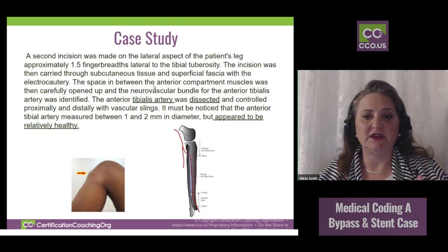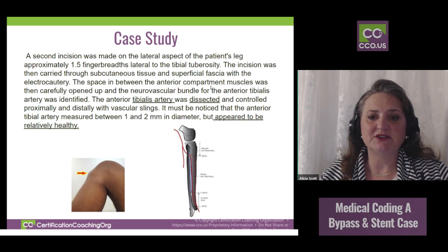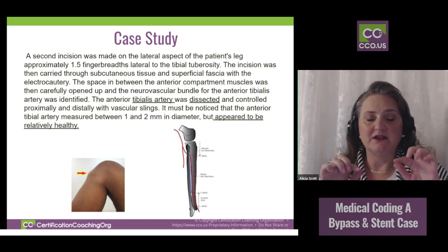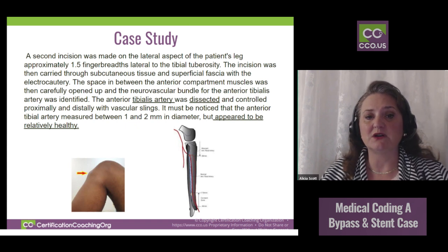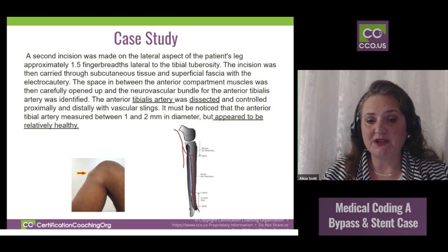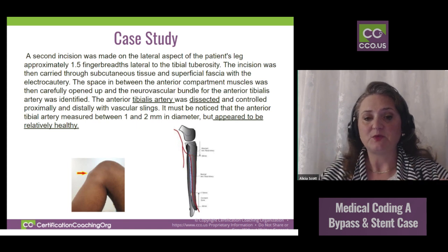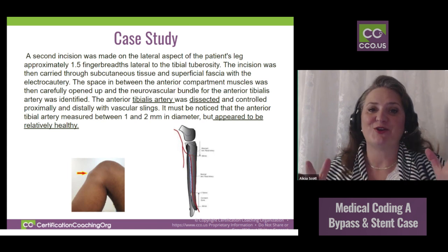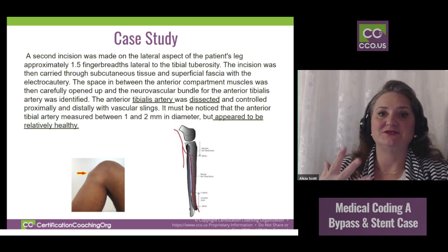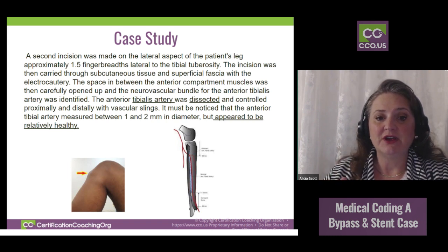Now that they've found the tibial tuberosity — that bone that sticks out — they make the other incision, and the space between the anterior compartment muscle was carefully opened. They go in and don't want to mess with any of the nerves; they want to identify which artery they need to work on. If you don't have a queasy stomach, I urge you to go to YouTube and search key words — you can actually see images of these procedures and see the vessels. The main keywords we're looking at in this paragraph are 'anterior tibial artery.'